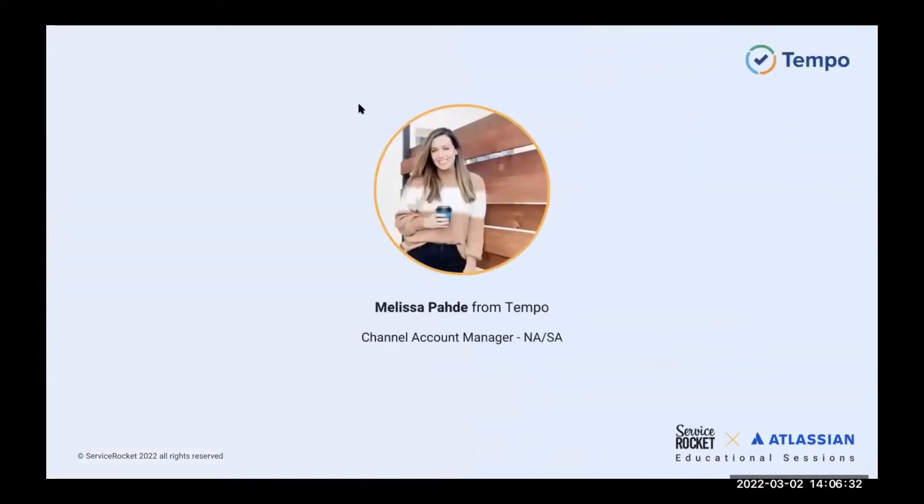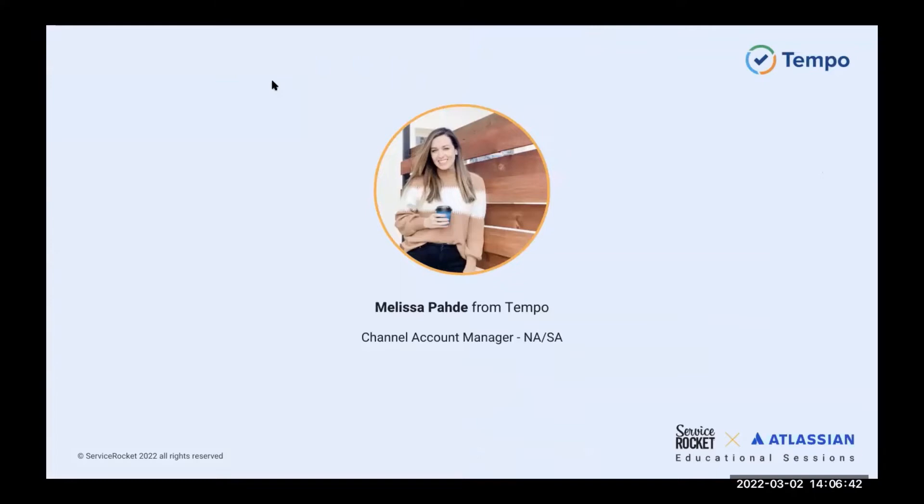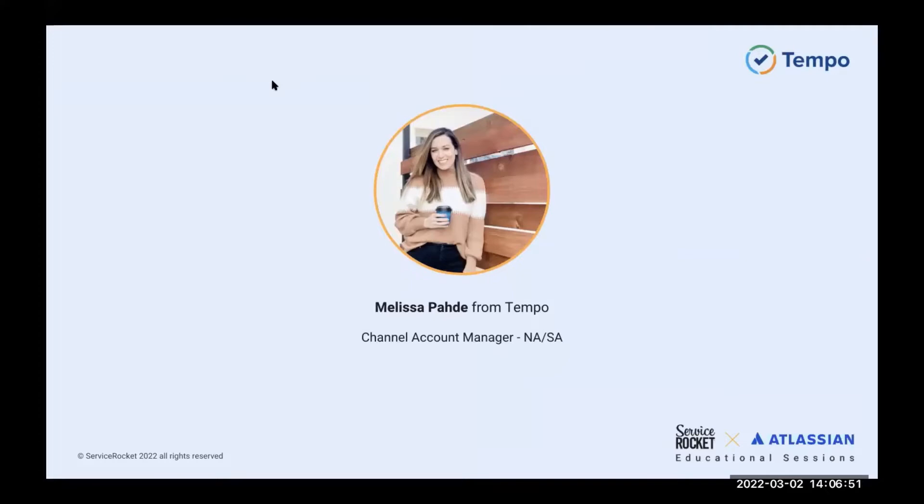And here I have a picture of Melissa Paddy. Melissa works for Tempo as a channel account manager. She's the one who's going to be teaching about resource planning today. We are super happy to have Melissa as today's speaker. And with that said, Melissa, I'm going to let you take the lead from here.